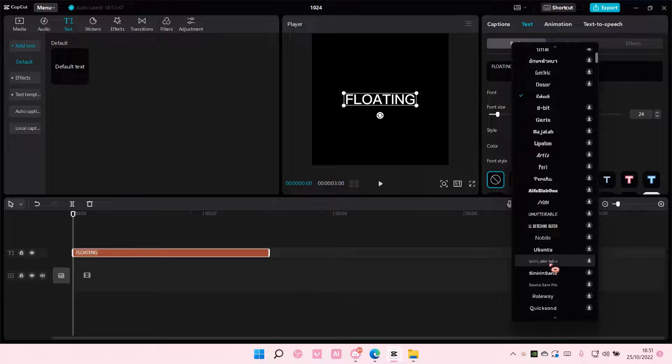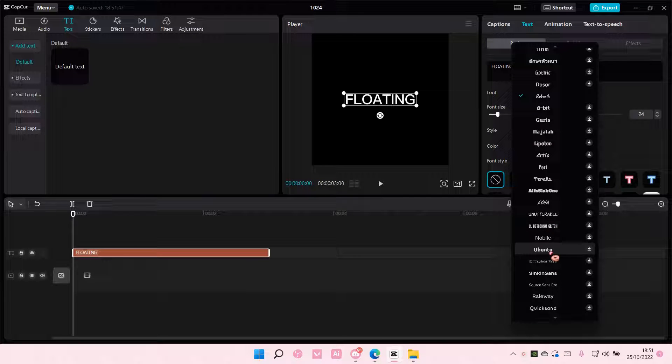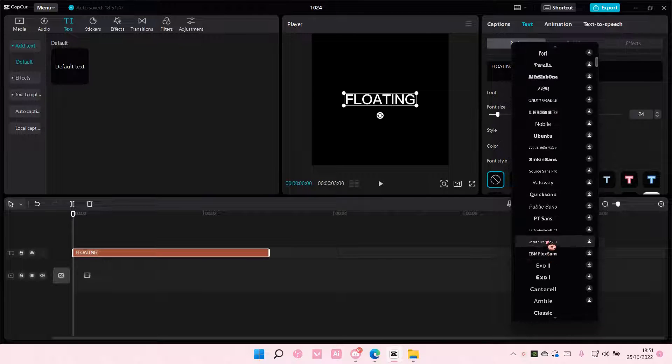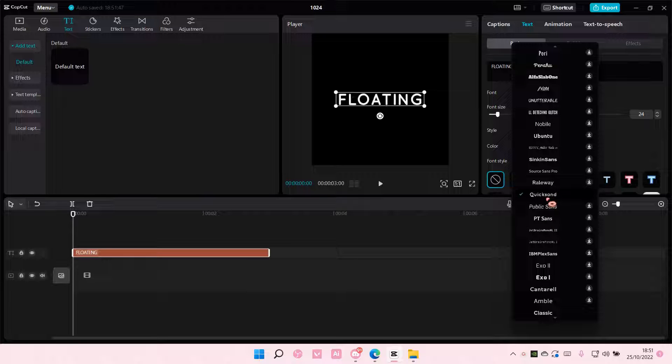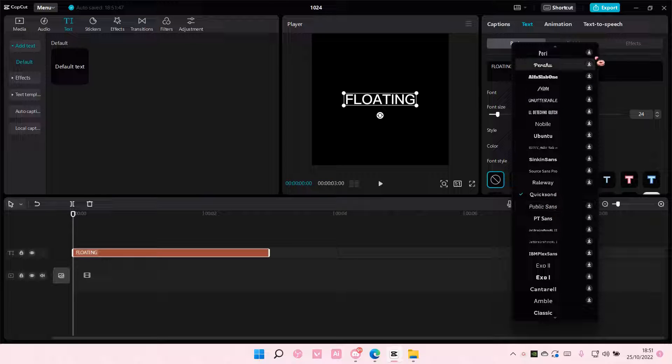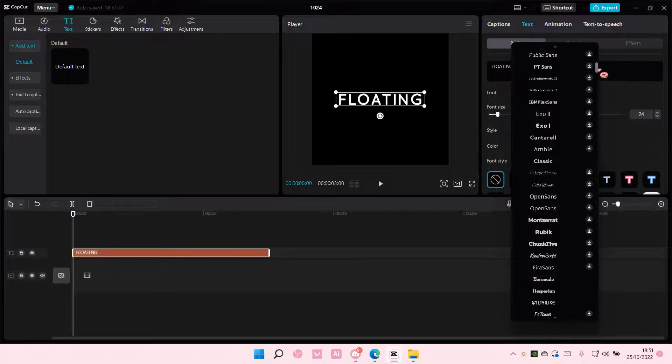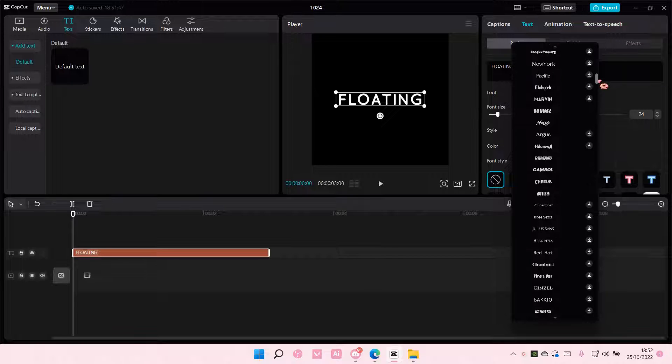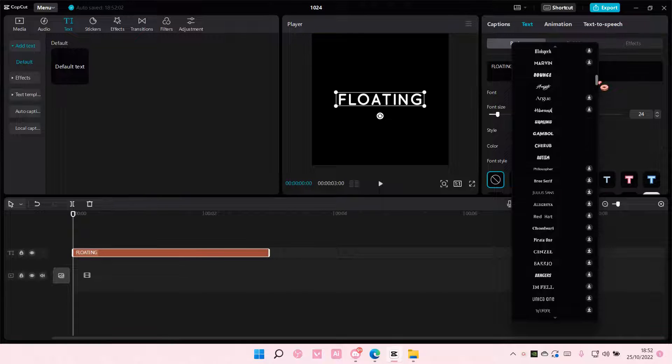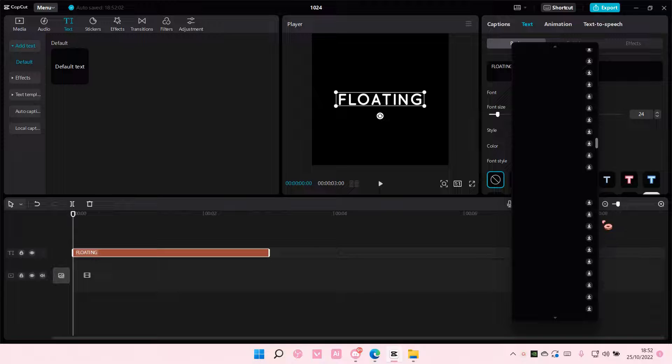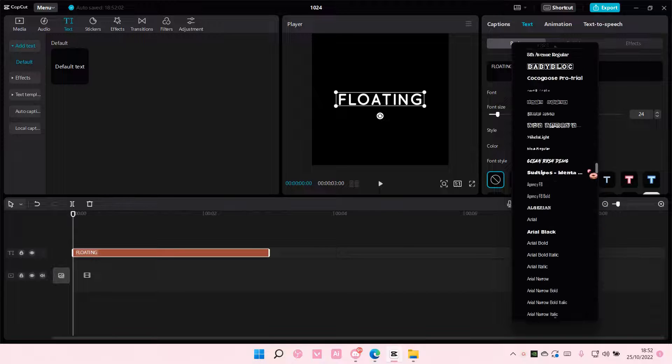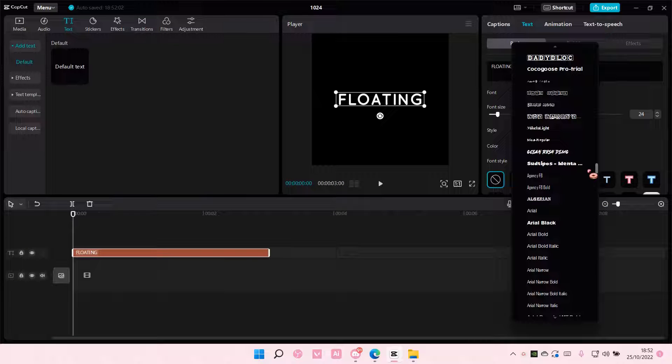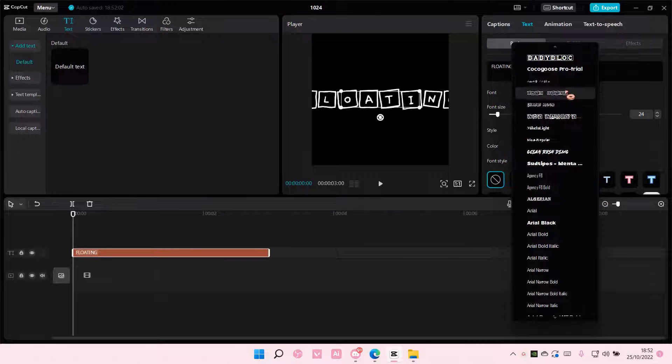I am just going to choose... hmm, maybe not that one. I'm just going to scroll down a little bit.